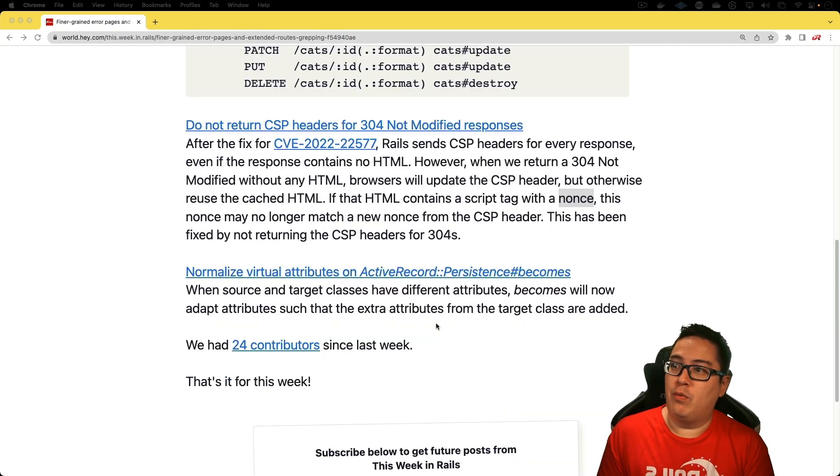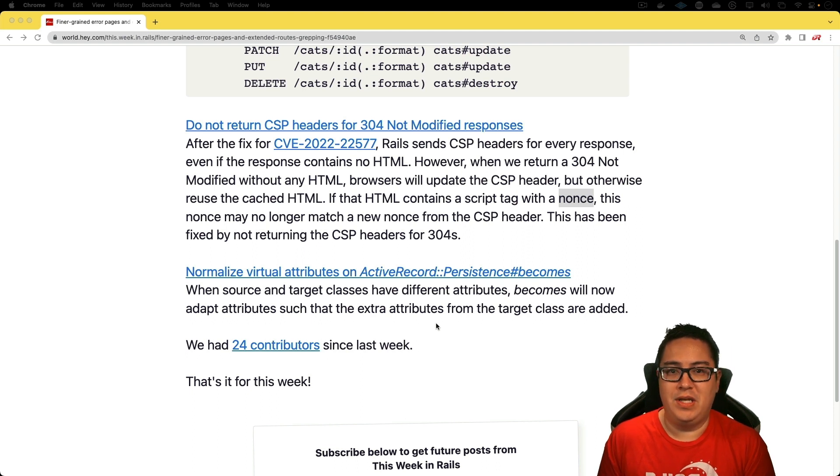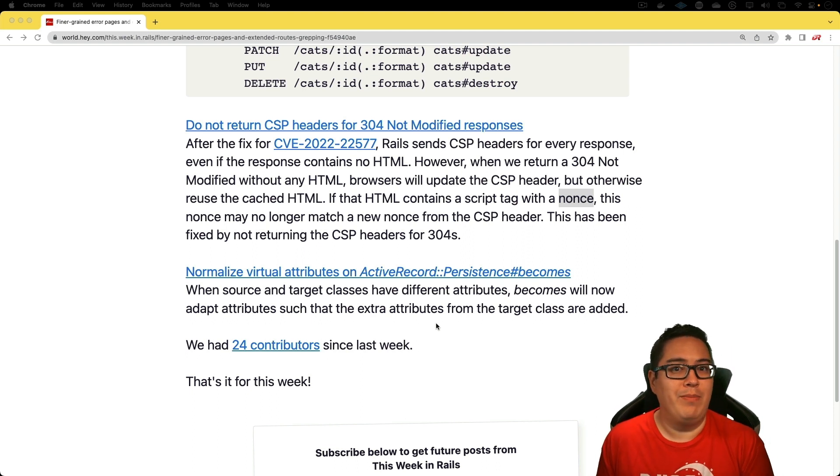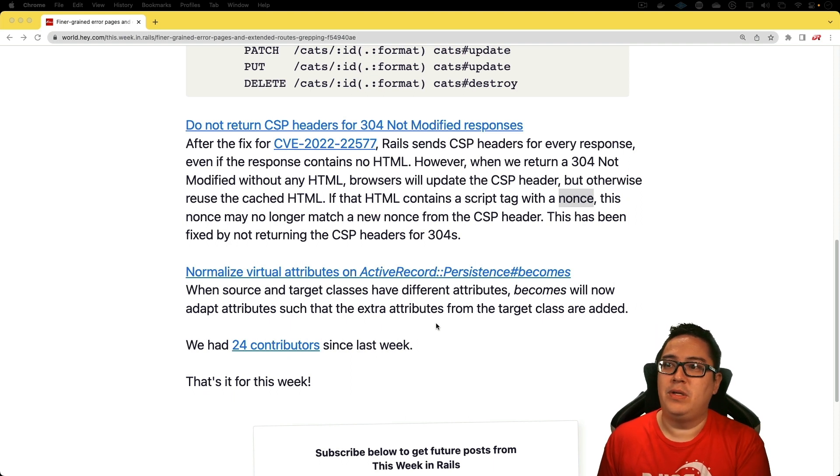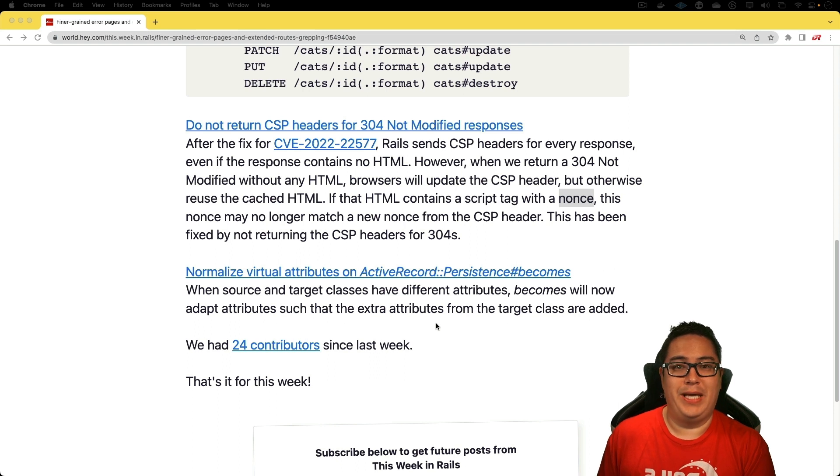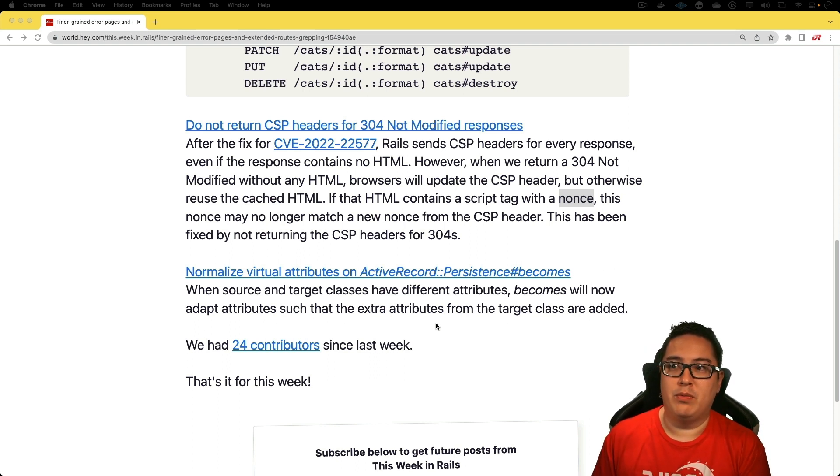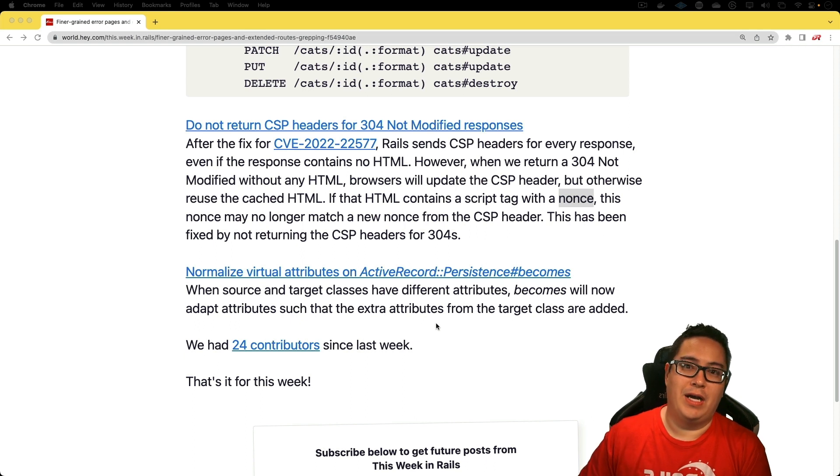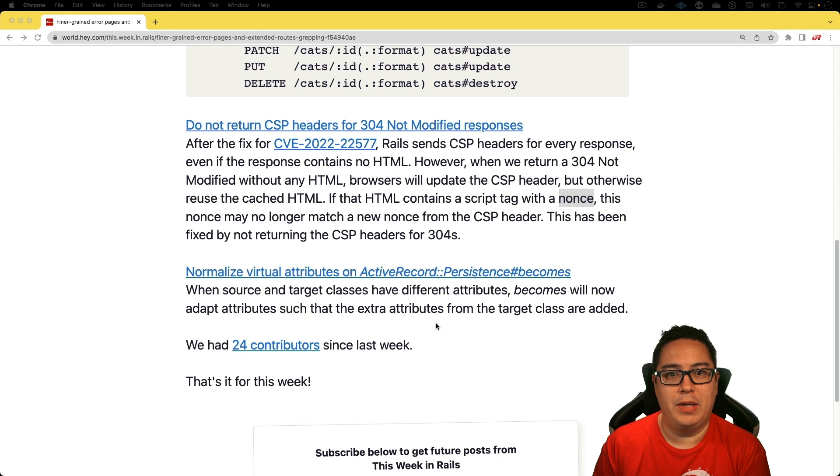Next, we have do not return CSP headers for 304 not modified responses. This is an interesting one that may not come around too often. There was a CVE fixed. After that fix, Rails would send the CSP headers, which is the content security policy headers, for every response, even if it did not contain any HTML or if a 304 not modified was sent.